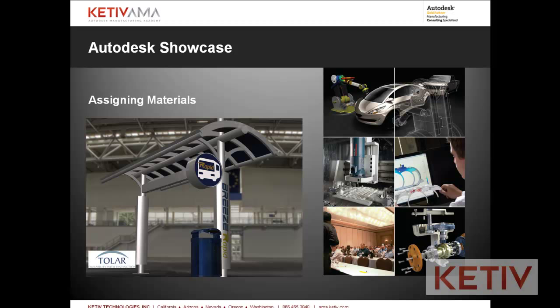Welcome to video number three in the Autodesk Manufacturing Academy series of videos. This is Jonathan Landeros with Kativ Technologies and welcome to the next video.